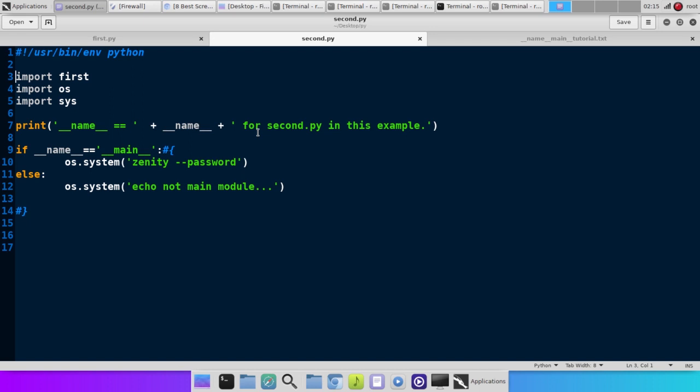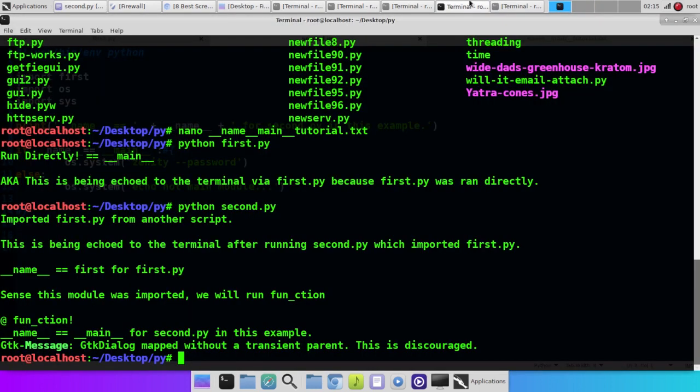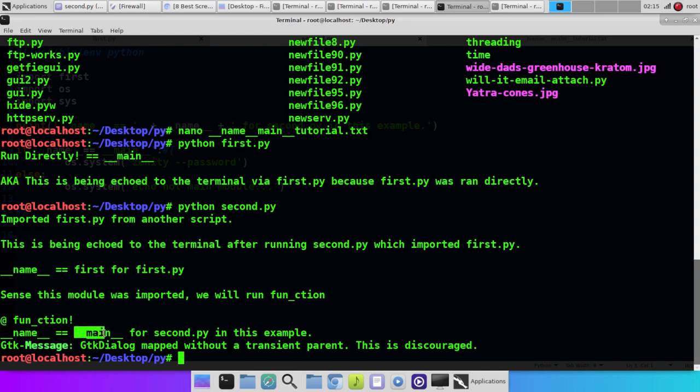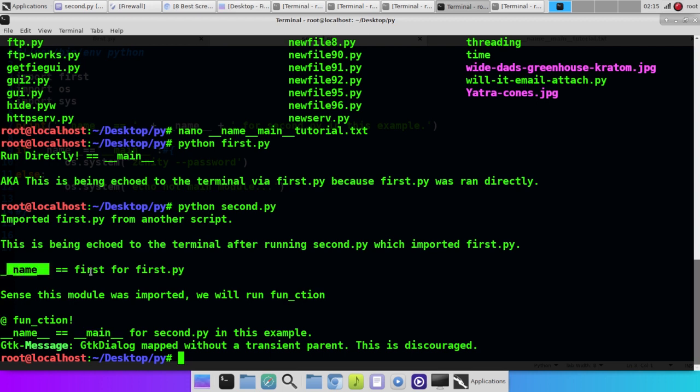So I hope that made sense. If you found this tutorial helpful, please give me a thumbs up, subscribe. If you have any questions below, let me know anything I can clarify. I tried to break it down. If you look here, we see name variable equals main for second.py because that's the one we ran first. So just to reiterate and kind of clear it up. We ran second.py first this time. So the name for it is main. The name for first this time is first because we imported it. It wasn't the main module.